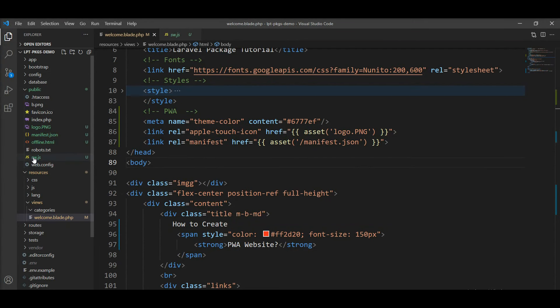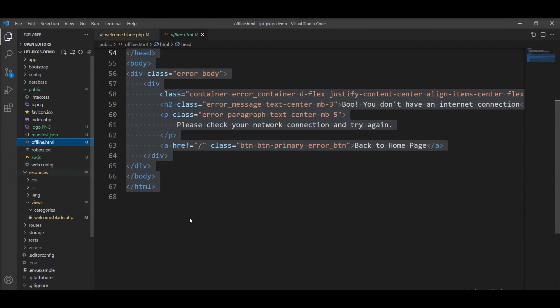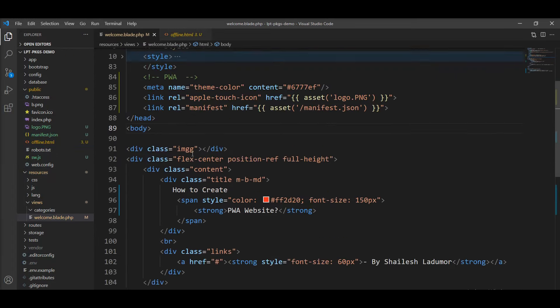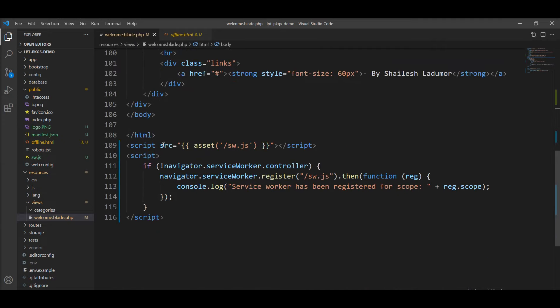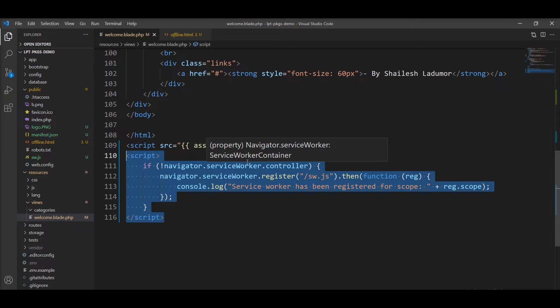You just need to follow these steps. First step is create service worker. Second one is create manifest.json. Third one is create offline.html. And fourth step is you need to include JS and manifest in your root blade file and just register this service worker into the root file, and PWA is working.